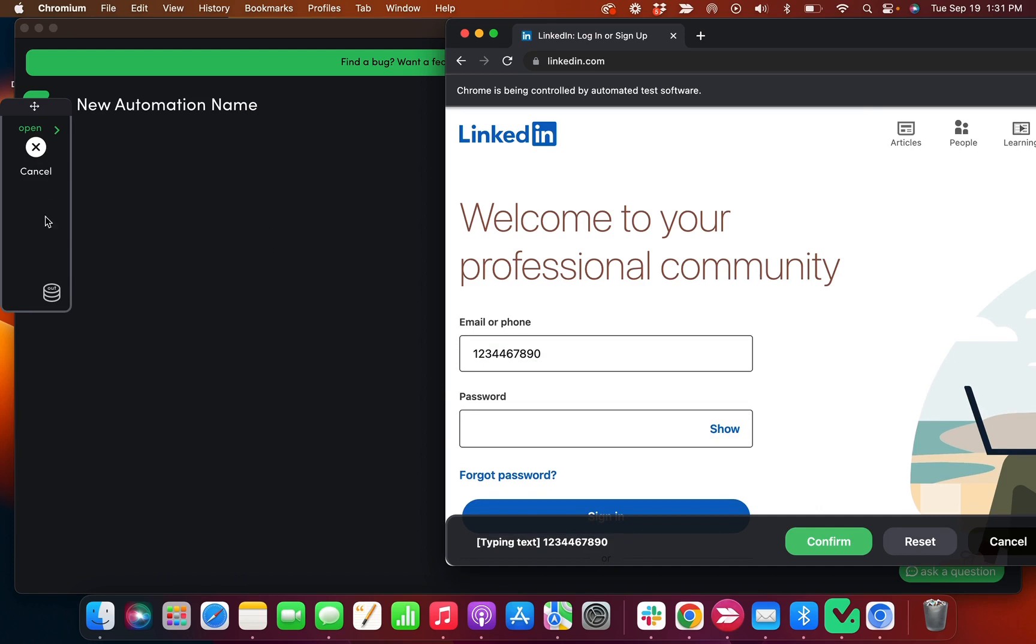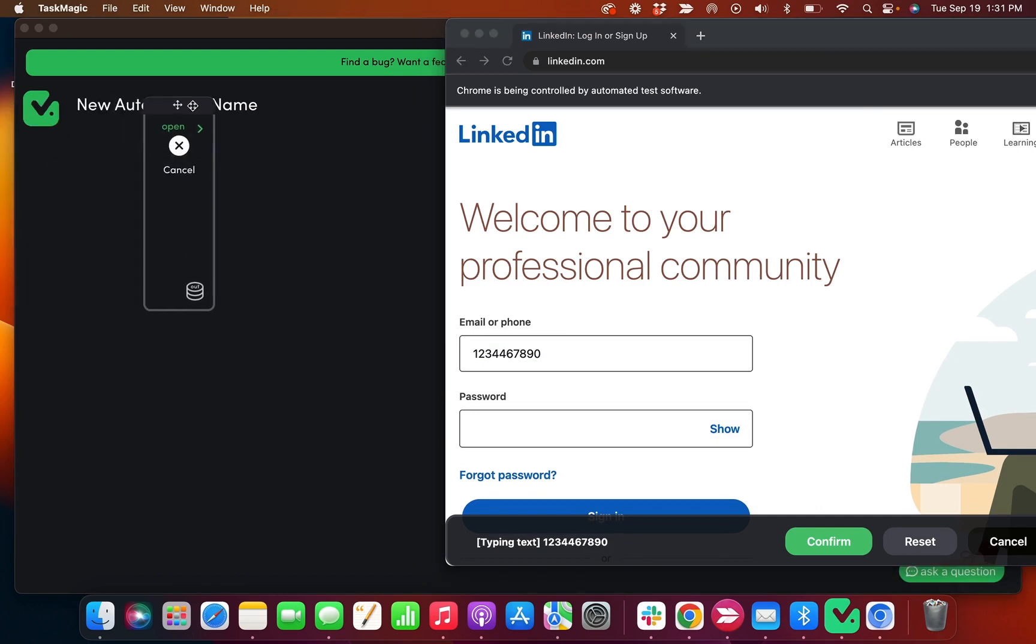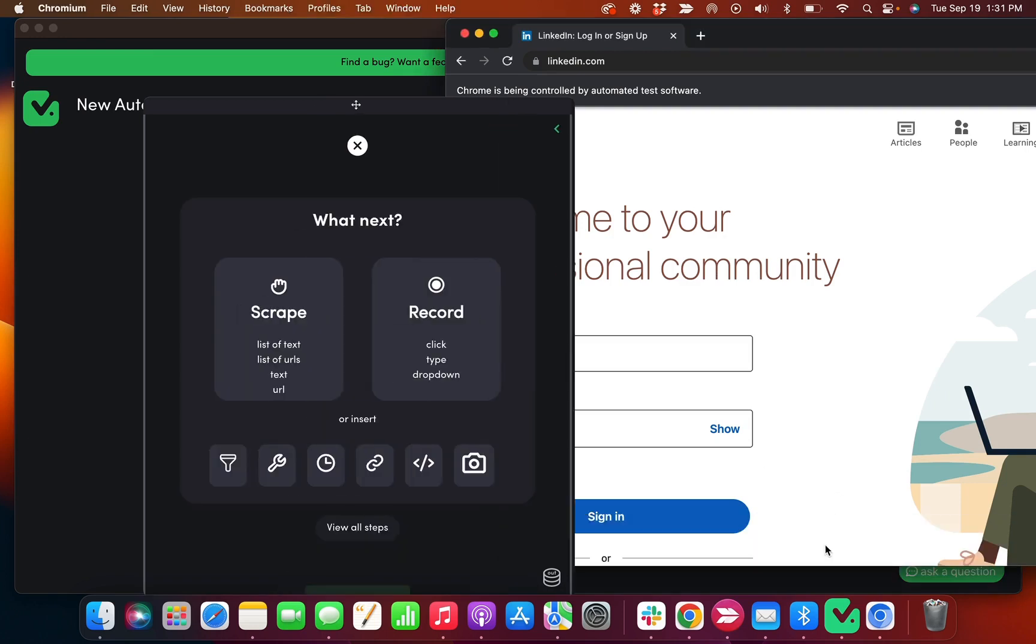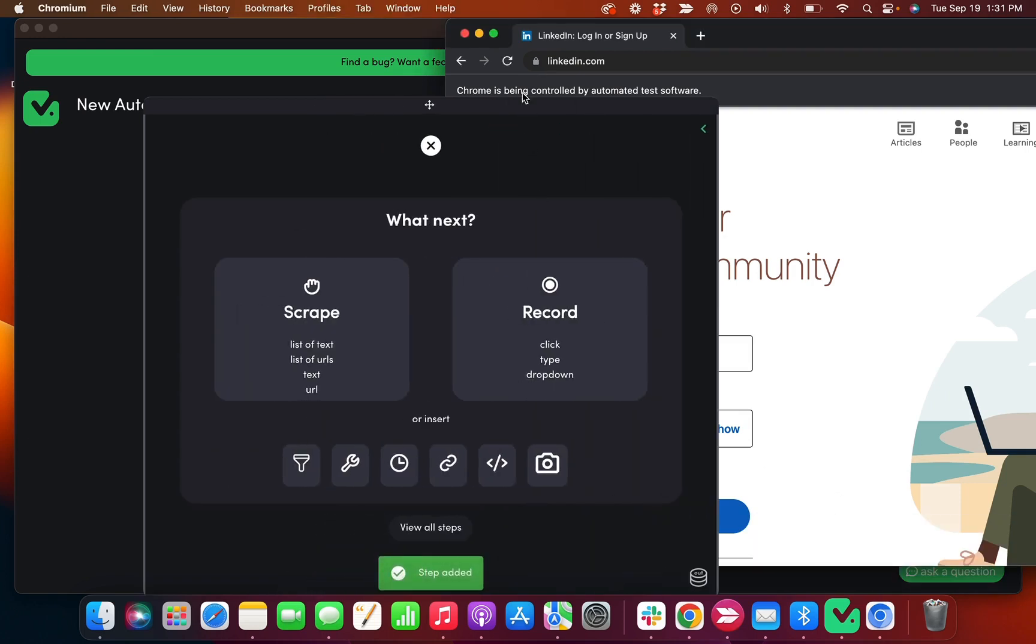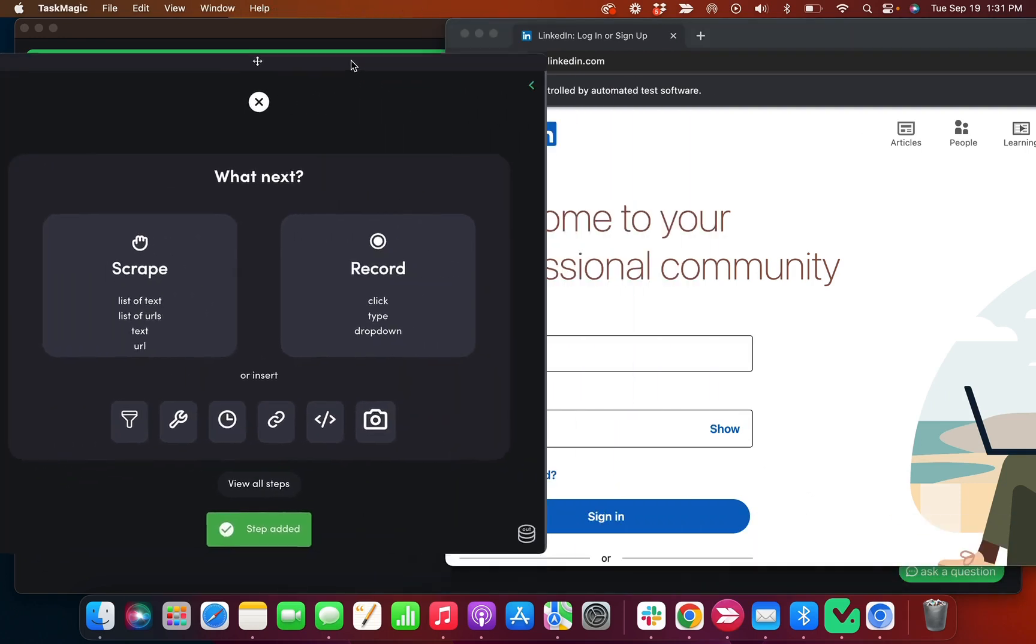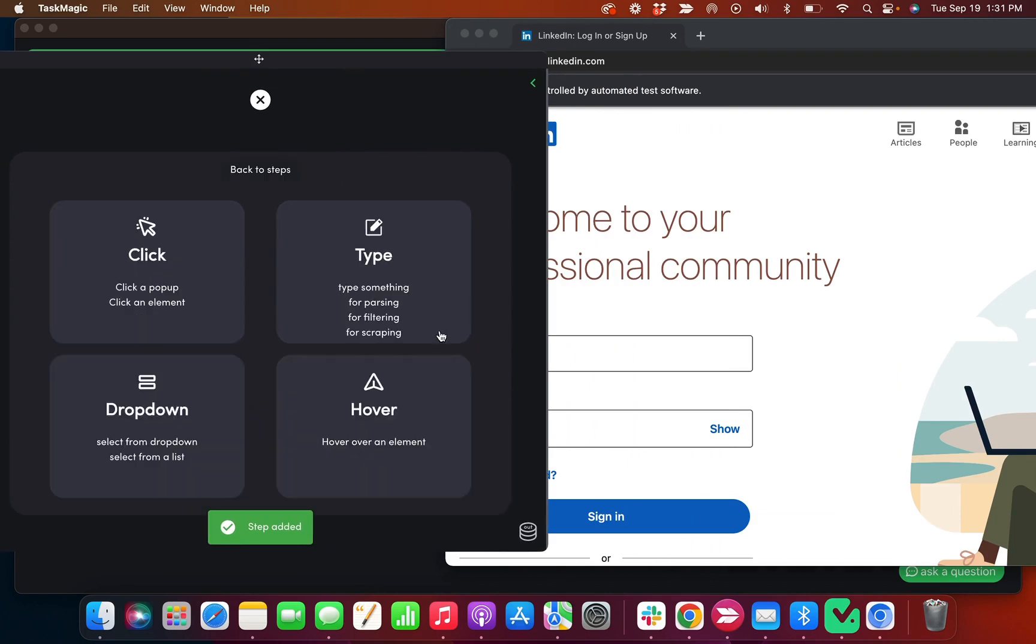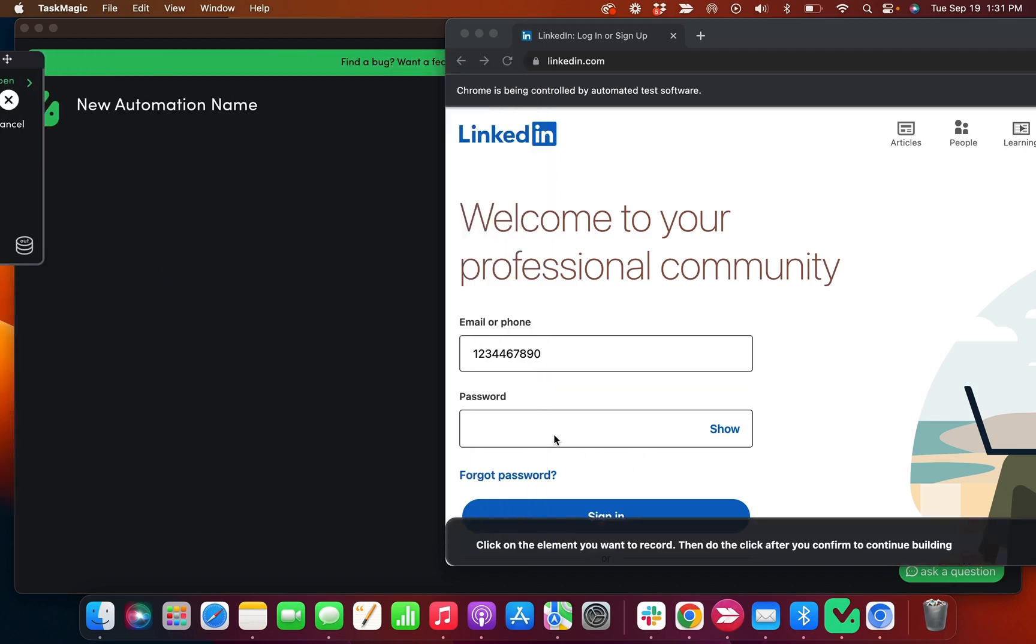Okay, then I can come back to this, expand. Oh I gotta click confirm. So I usually don't use guided mode that much, I do use manual mode. Next I want to record another click step because after I type in my username, I need to type in my password.